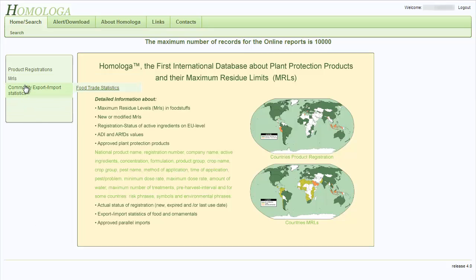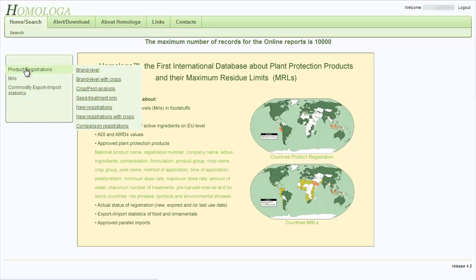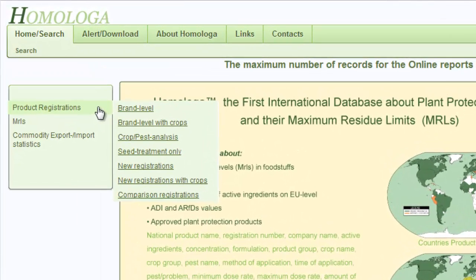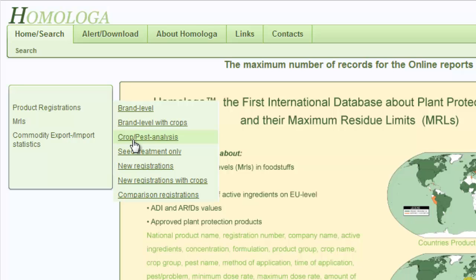If I go on the product registrations menu point and drag my mouse over it, the submenu appears. The submenu gives you many report options. You can run reports on brand level, reports with brands and crops, which can be selected by specific crop groups or crops. You can run pest analysis reports.